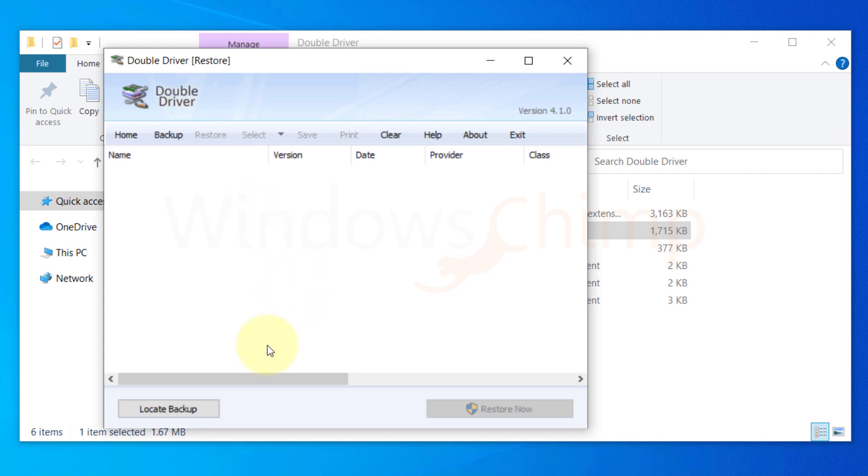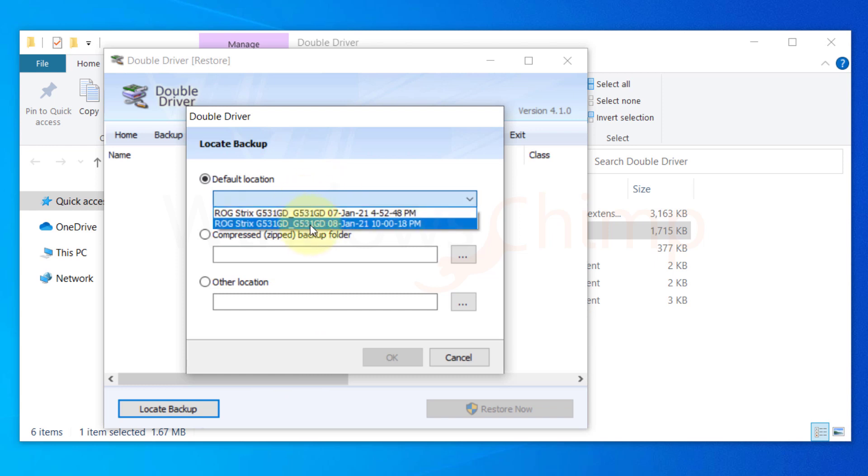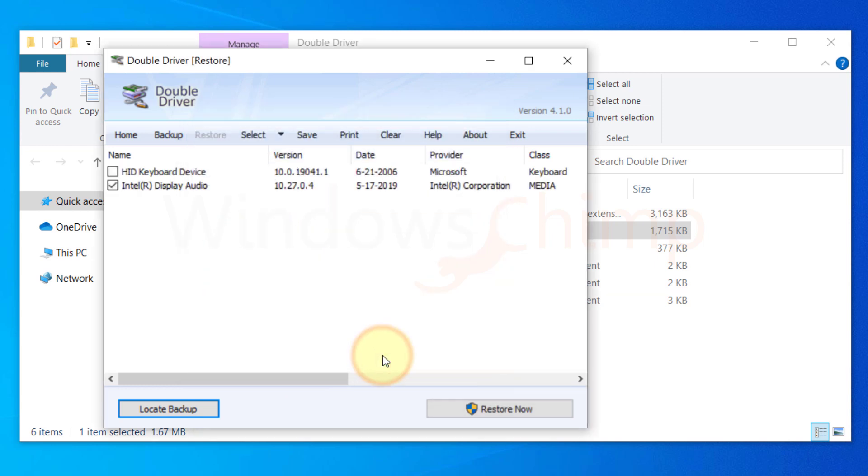Then click on the Restore button. Now click on Locate Backup. Then provide the location of backups. Now click on OK. It will list the drivers that it has backed up.